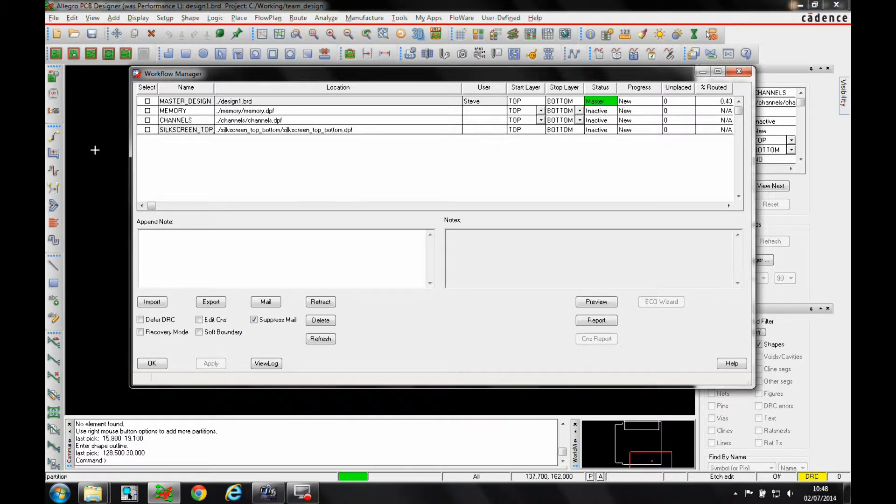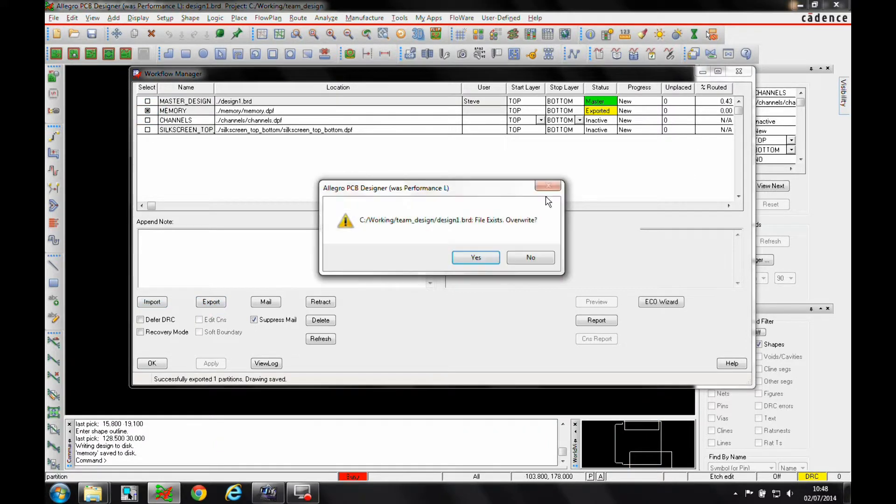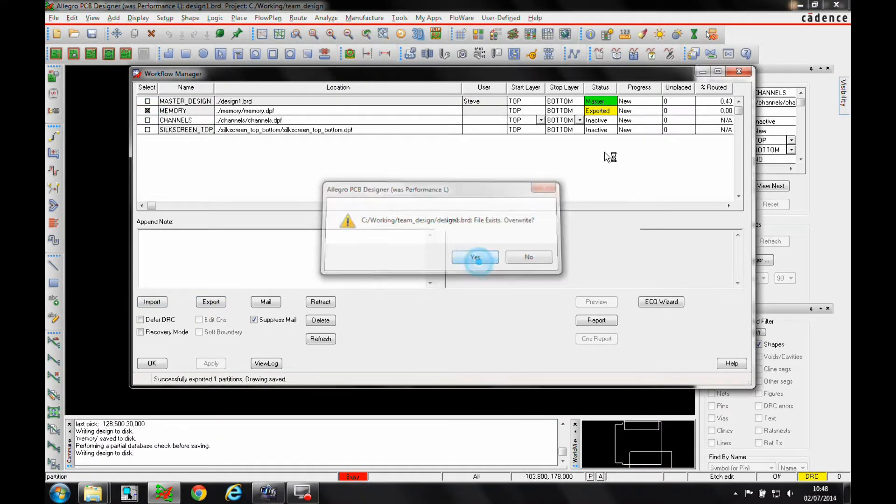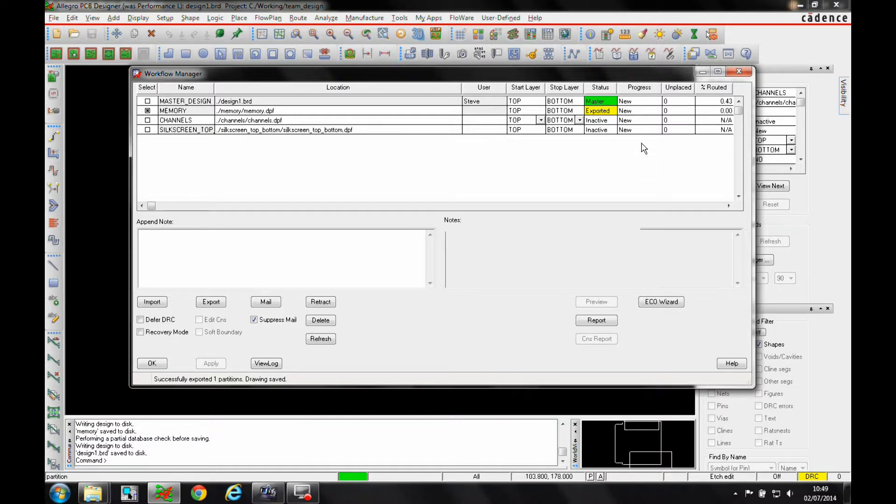If we export one of these, it becomes exported. Then if somebody opens that, it becomes in progress and you've got a percentage of placed and routed.